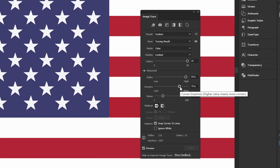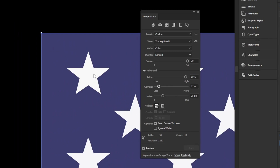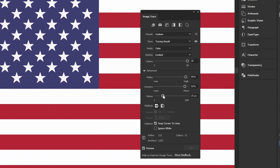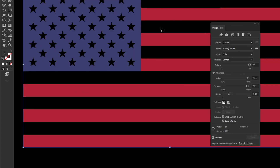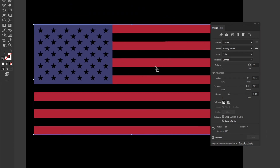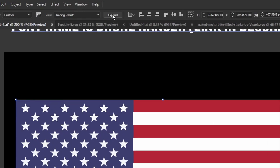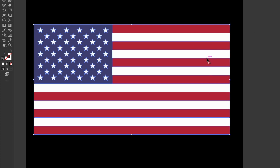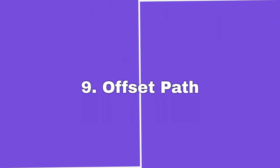In the advanced settings, increasing the Path value makes the trace tighter and more accurate. Corners controls how many corners are detected — higher values capture more hard corners, useful for stars; lower values make everything smoother and more rounded. You can also increase the Noise setting to reduce noise, or use 'Ignore White' to erase white backgrounds. Once happy with the result, hit Expand to convert the trace into an actual editable vector.